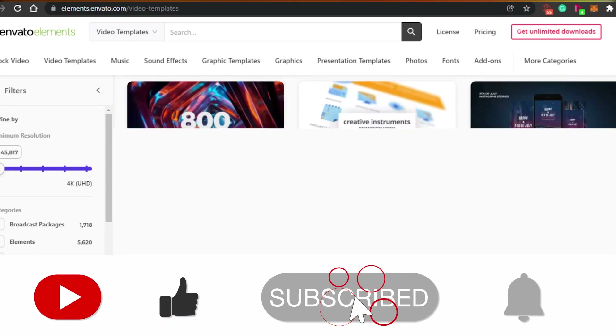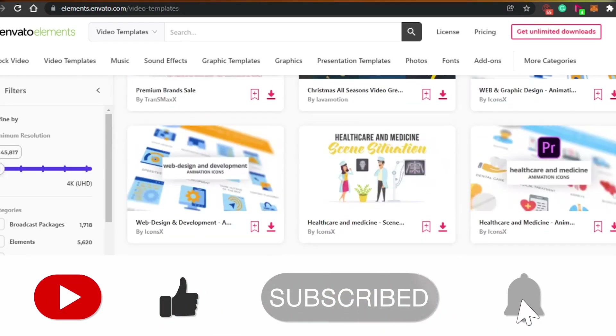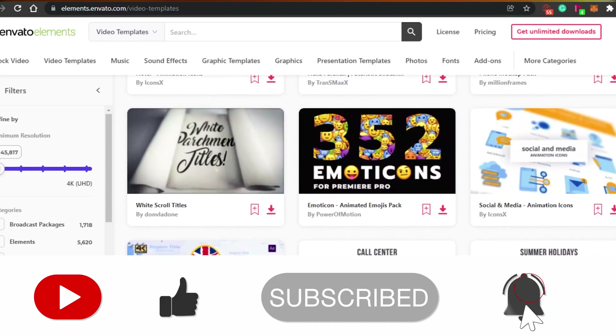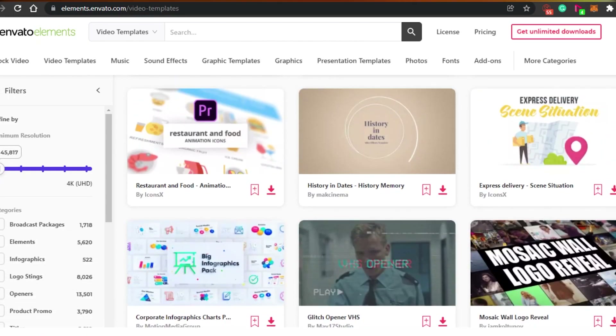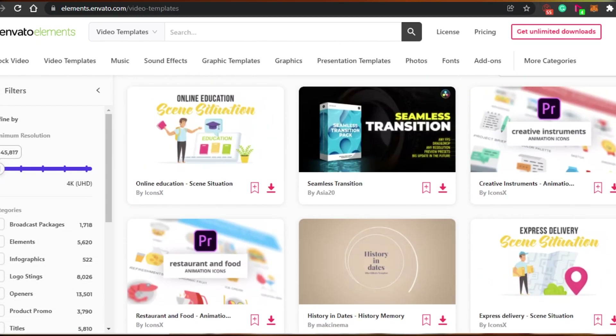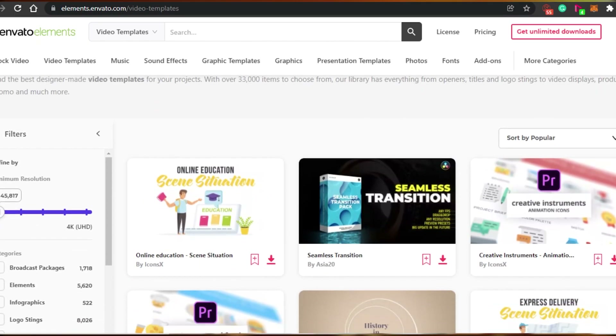That brings us to the end of the video. I hope that I was a big help to you. Make sure to give this video a big thumbs up and subscribe to the YouTube channel.